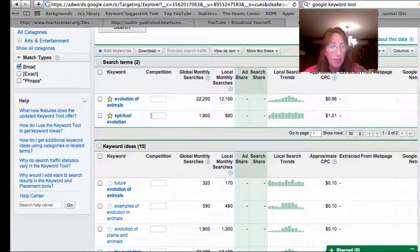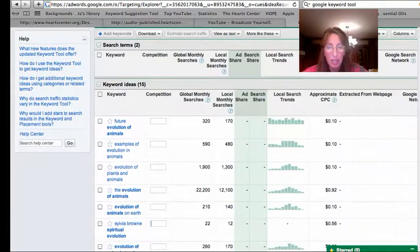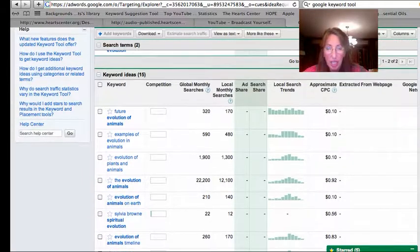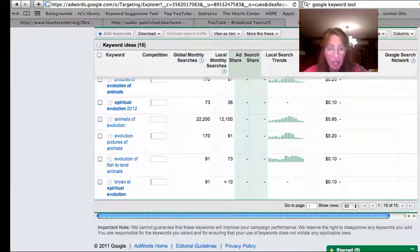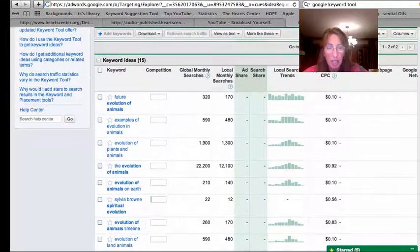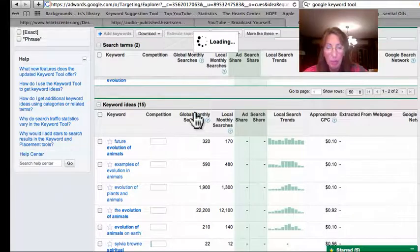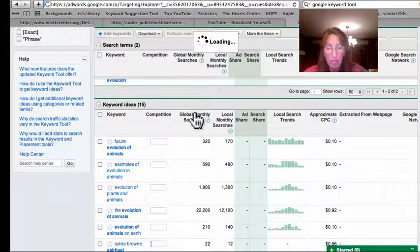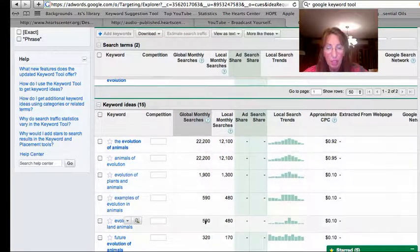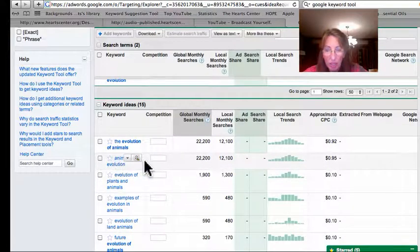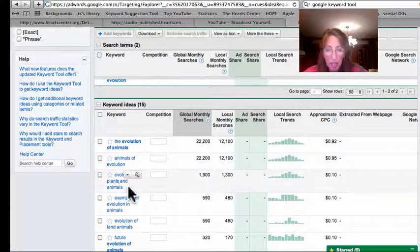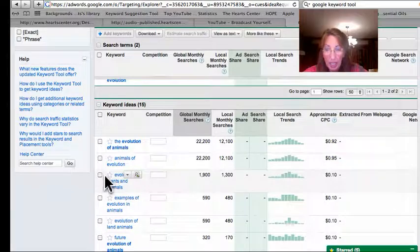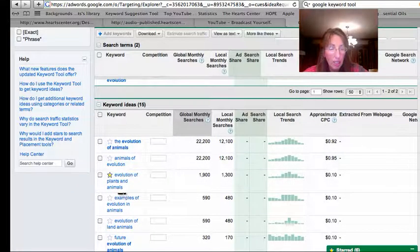Looks like we have a lot of searches here. So what we can do is if we click on global monthly searches, we can see that'll make it from the most searches to the least. So we already have the evolution of animals, evolution of plants and animals.